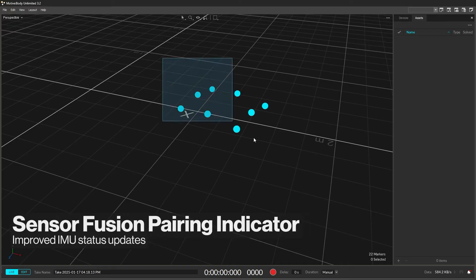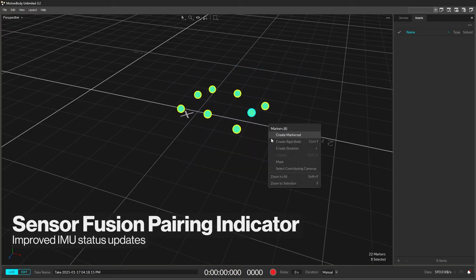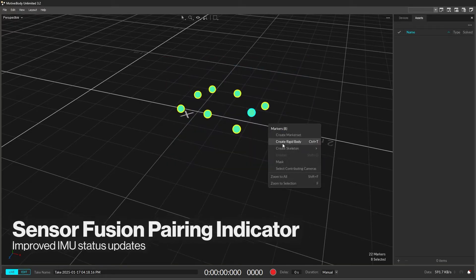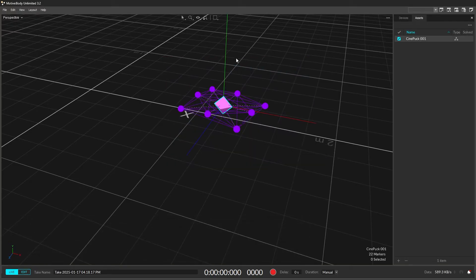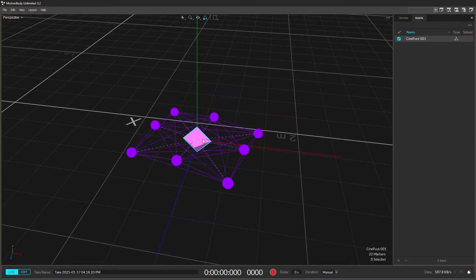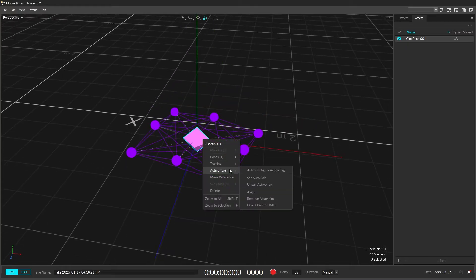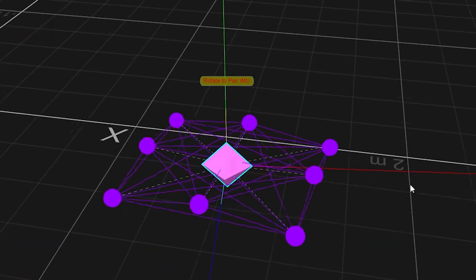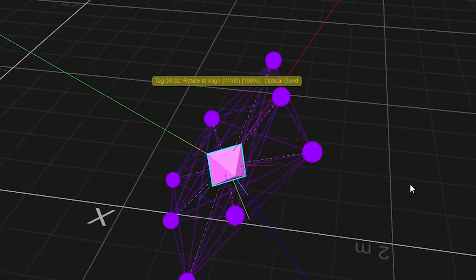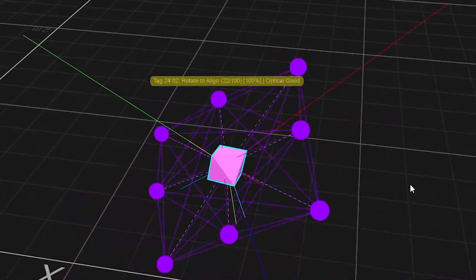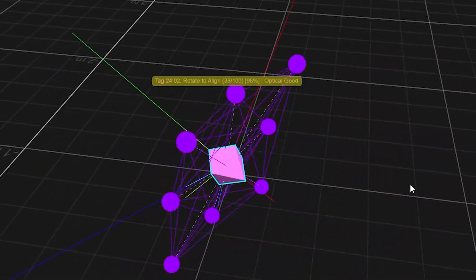IMU sensor fused rigid bodies now have an improved status indicator. The updated visuals guide you through the pairing process step by step, indicating how many of the samples required for optical alignment have been collected until pairing is complete.